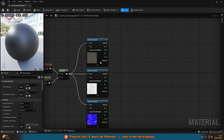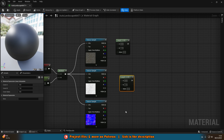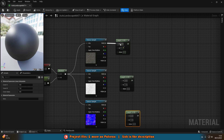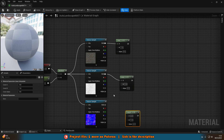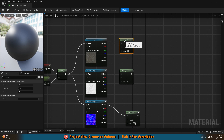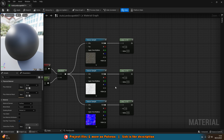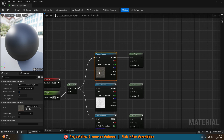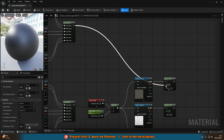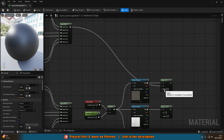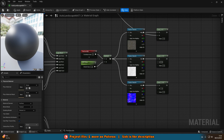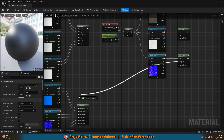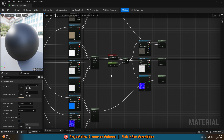After the cliff texture samples, hold L and left click to get a lerp — three of them, one for each texture map. The RGB of each cliff texture sample goes into A of each lerp. The B value of each lerp wants to be the appropriate layer blend output: base color layer blend into the base color lerp's B, specular layer blend into the specular lerp's B, and normal layer blend into the normal lerp's B.